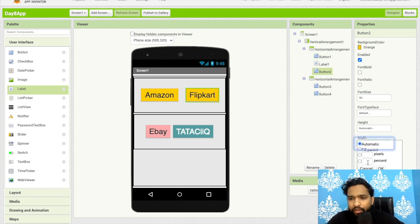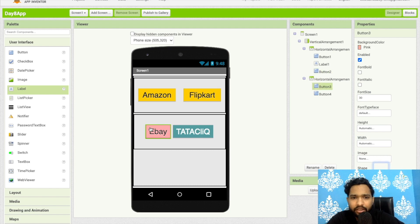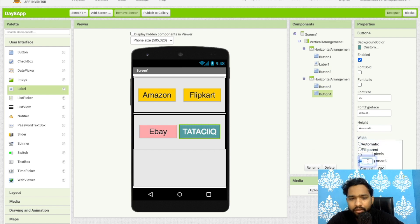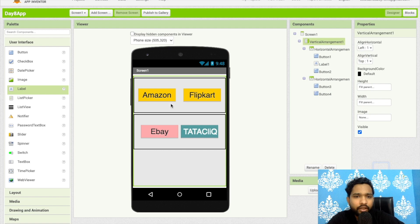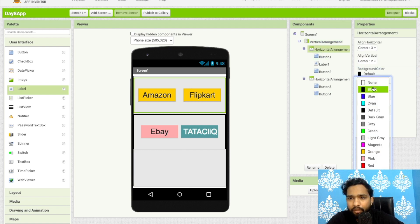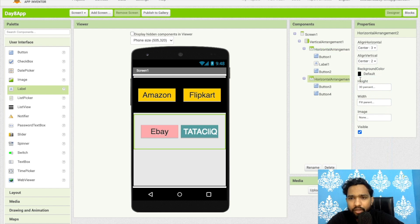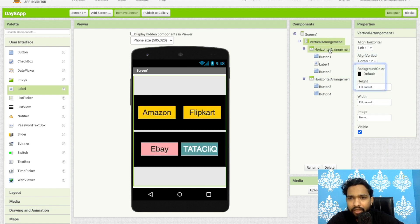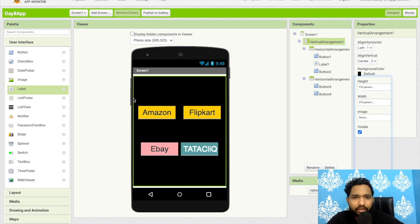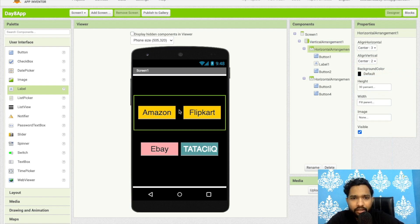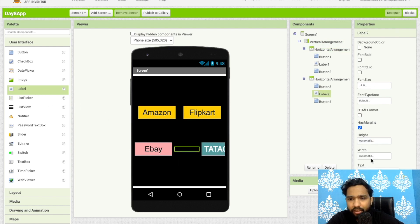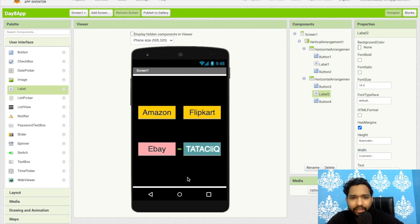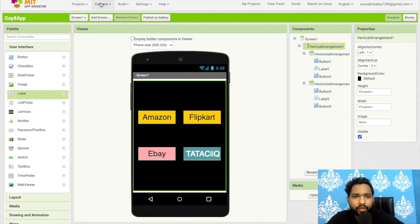Set the width of all buttons to 40 percent — Amazon 40, Flipkart 40, eBay 40, and Tata Cliq 40. Change the background color of the arrangements to black for both. Set alignment to center and add a label spacer of 3 percent width. That completes our app design.